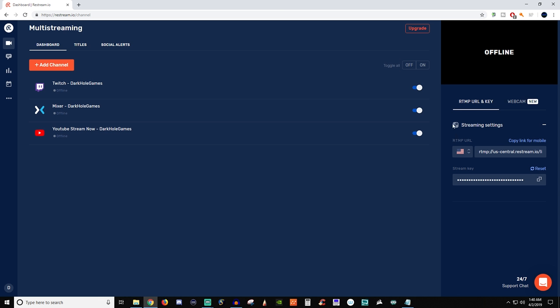The other thing that they added that's new is a webcam. I haven't messed with this but I don't want to give you guys information on that unless I know. So I'll mess with this on my own time and maybe come back to it. But if you guys want to mess with it yourself go for it. If you do need to talk to anybody they have a 24-hour chat that you guys can ping and ask any questions.